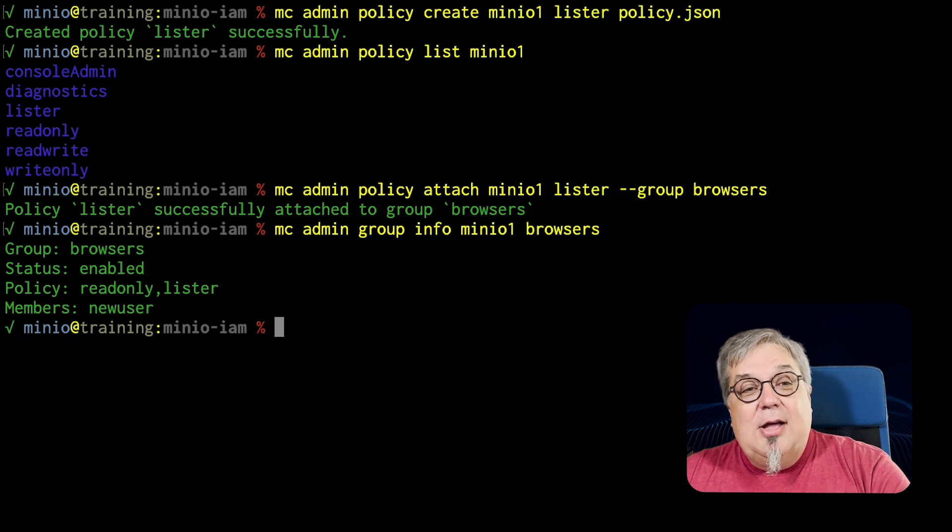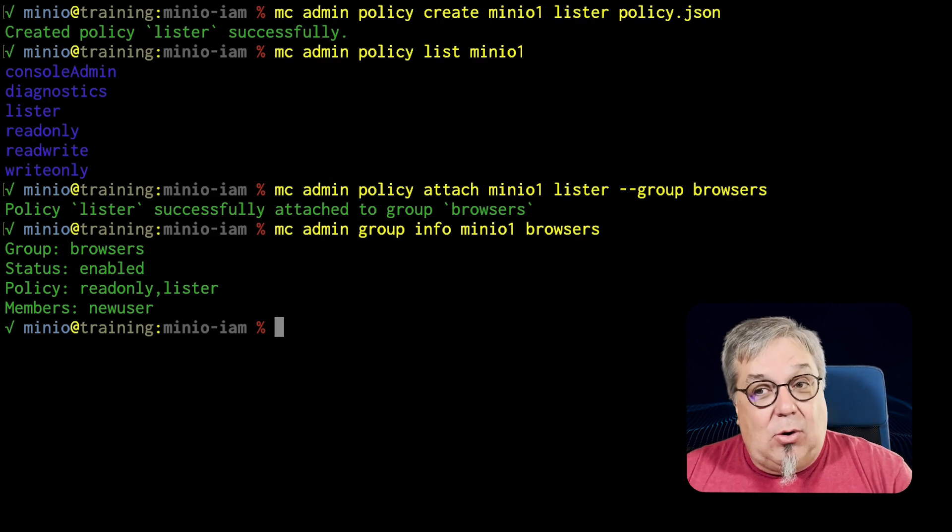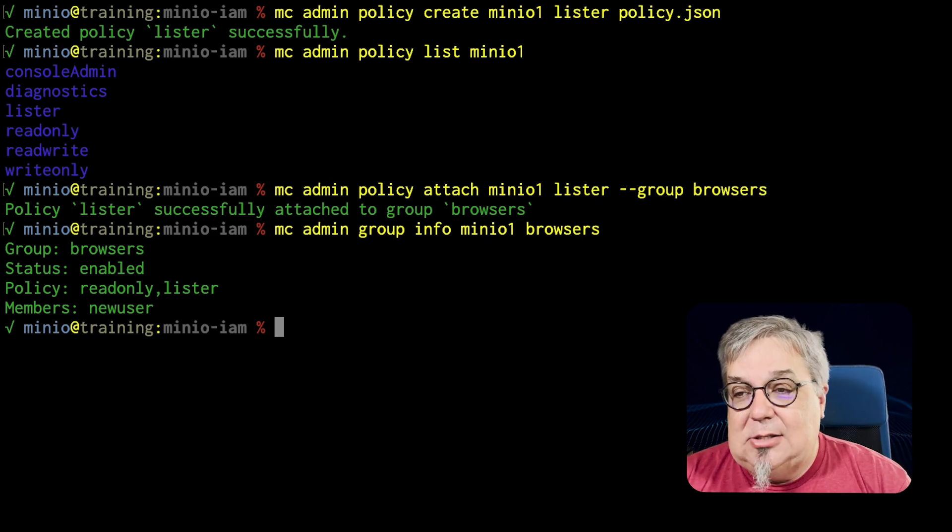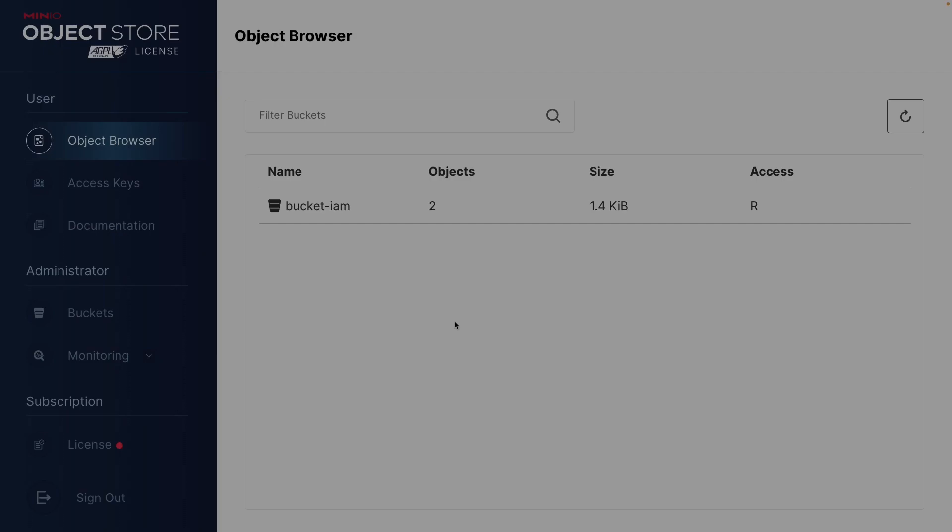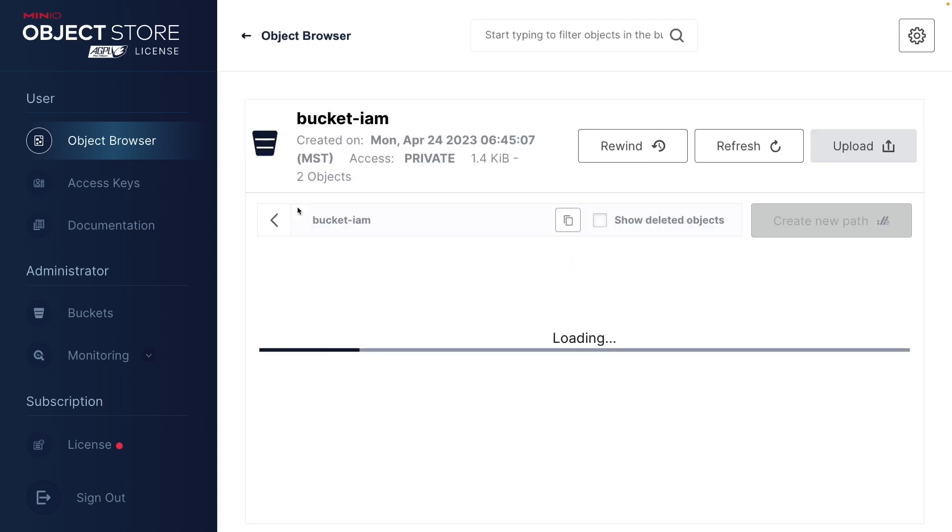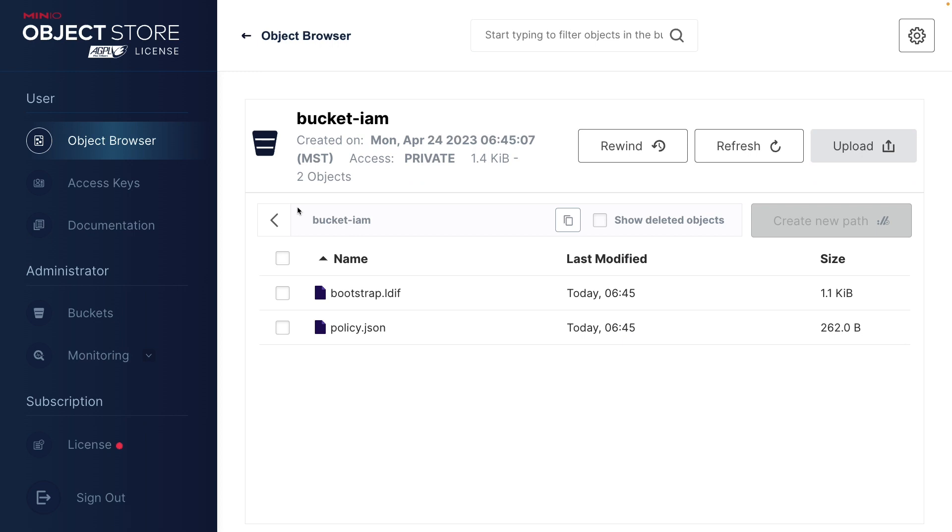Now remember, new user is already part of this group. So let's go back to the console. And as you can see, we still have my bucket IM has two objects in it. But now if I click on this, I have the ability to list. So I can list items.